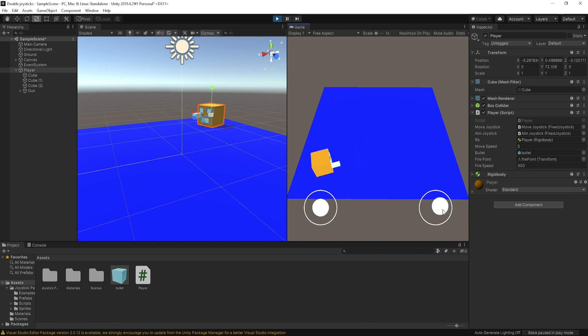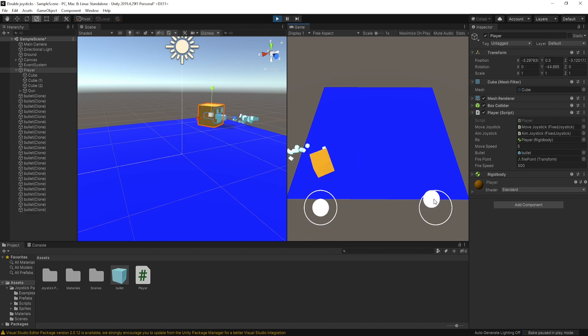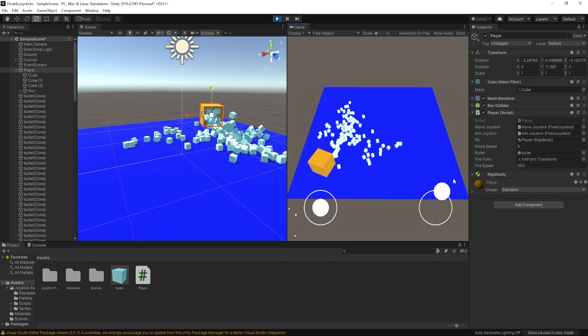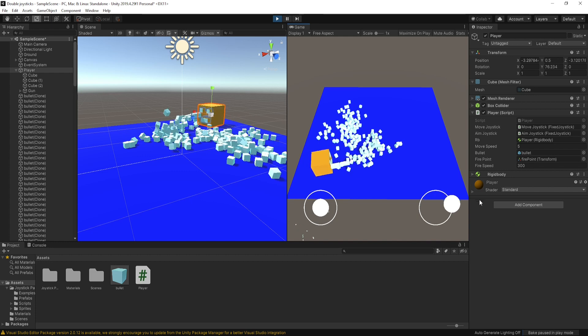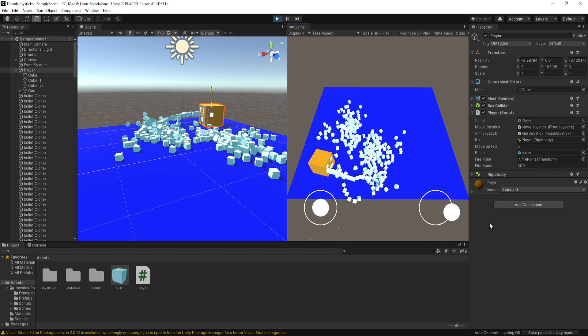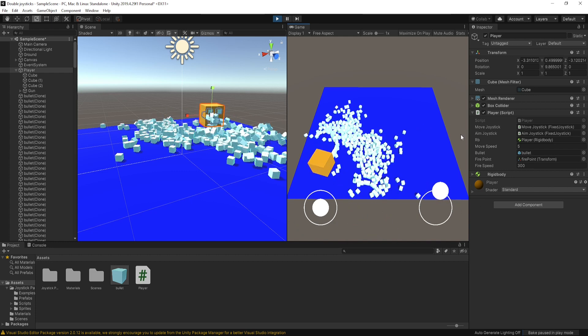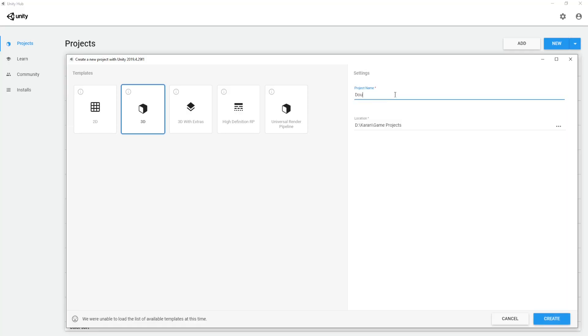Hello guys, my name is Karan and welcome back to my channel. Today in this video I'm going to show you how to make a double joystick for your mobile. So without wasting any time, let's start this video.